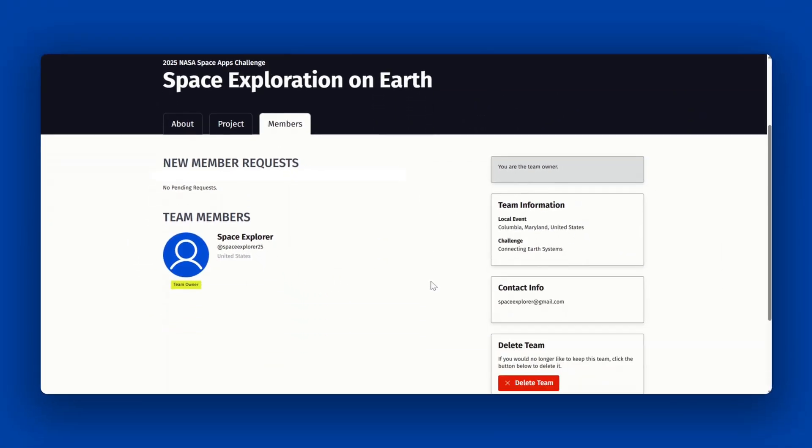This is also where contact information will be seen. Again, you will only see this if you are a member of the team.